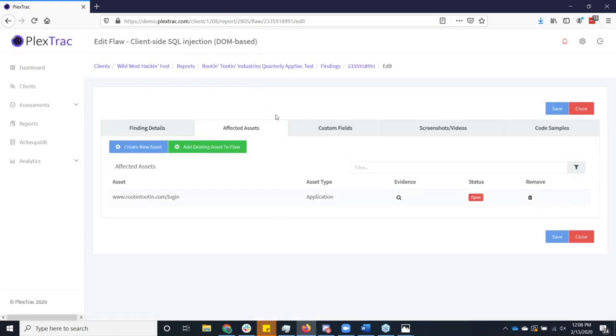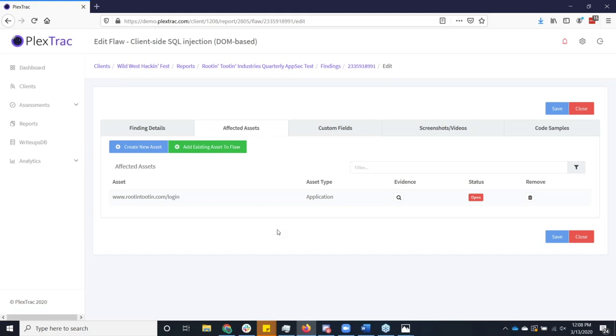Our affected assets, this is where I can manually input an asset that was the subject of the particular finding. Or as I show you later on, when we bring things in from scanning tools, this will auto-populate for me and tuck things away in the evidence. And I can have as many of these affected assets as I want. And what's nice is I add assets to a finding, they're not just collected in the context of the report, but we start building up a database at the client level so that the client has the ability to pick an asset and view all of the findings across all the reports.